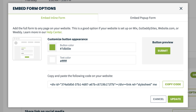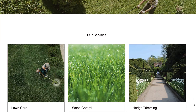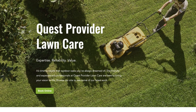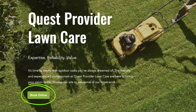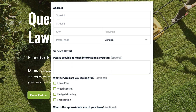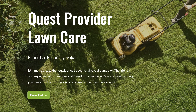There are two embed options for your request form: an inline form or a pop-up form. An inline form will add a full form to a page on your website in the form of a widget. A pop-up form will add a Book Online button to your website. When a potential client clicks on this button, a pop-up will appear that will walk the client through the request form. Once they complete and submit the form, they will be back on your website page.